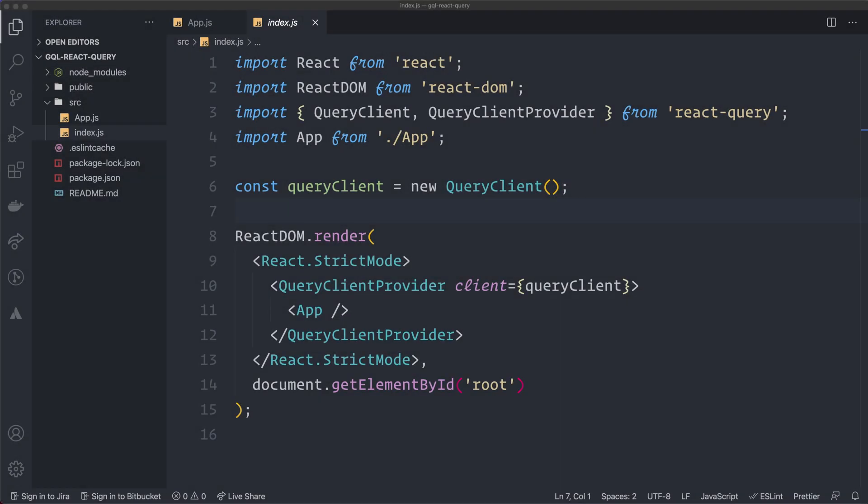Welcome to another code tutorial. In this video I'm going to show you how to use React Query with GraphQL queries. Many of you probably think of Apollo when it comes to GraphQL in a React application, but you don't need to use Apollo if you don't want to — it's quite a large library, so if you don't use all its functionality, it can be better to use something else.